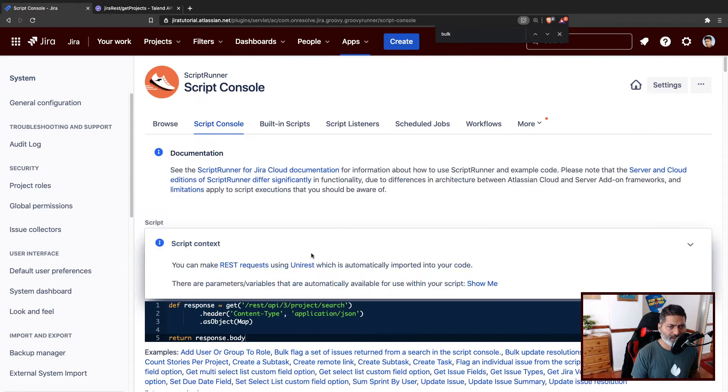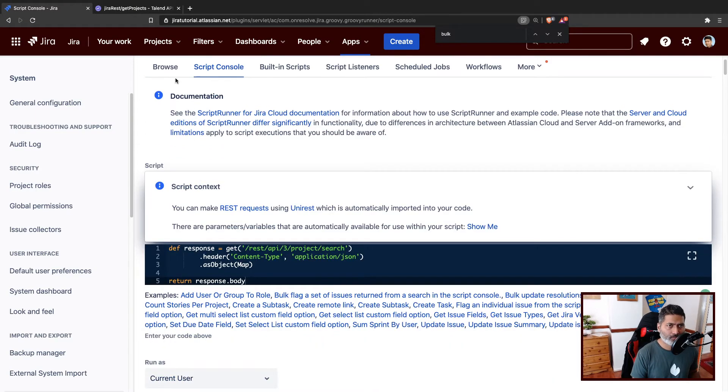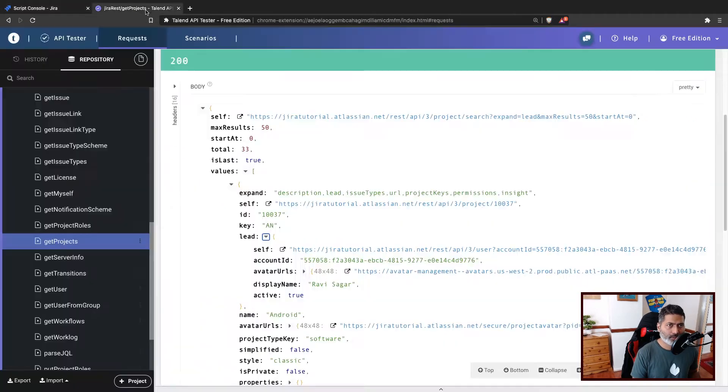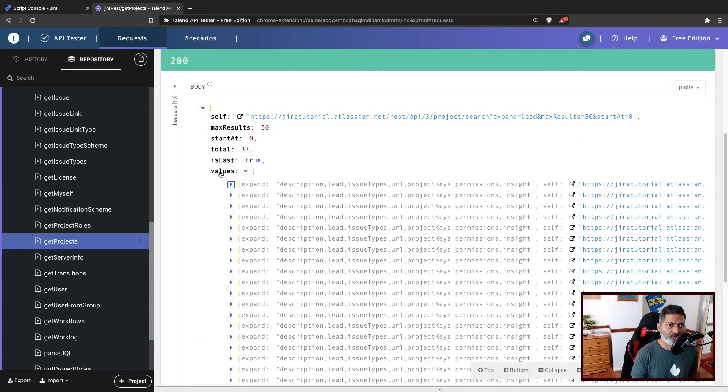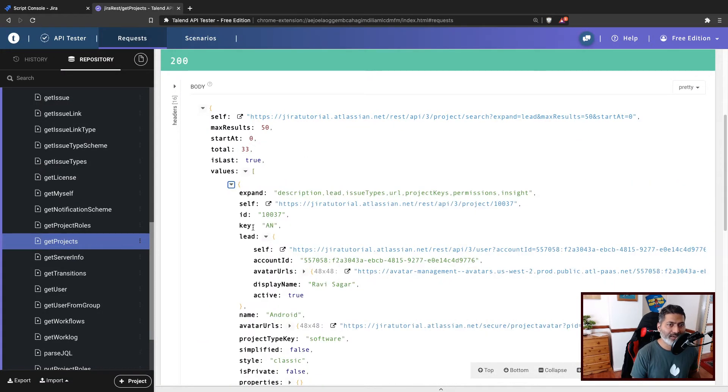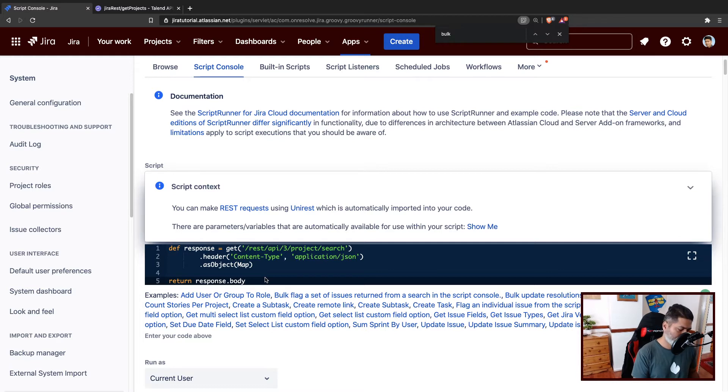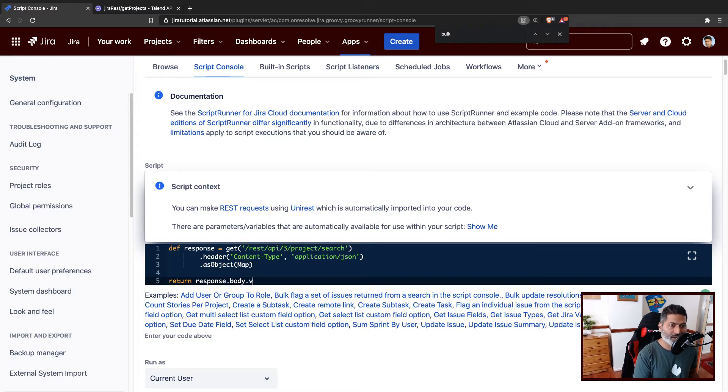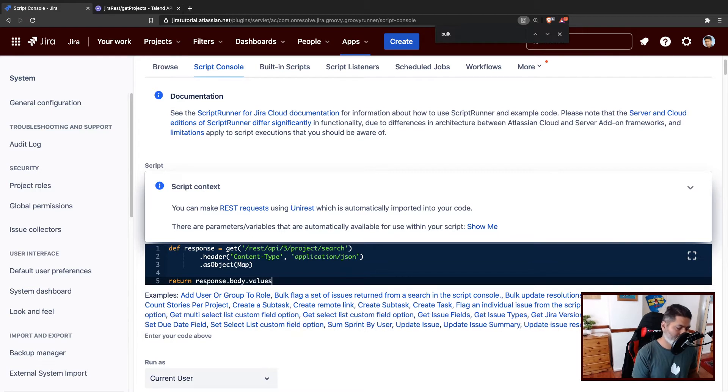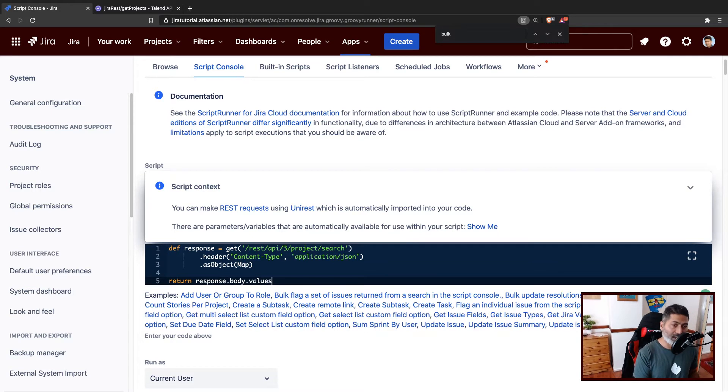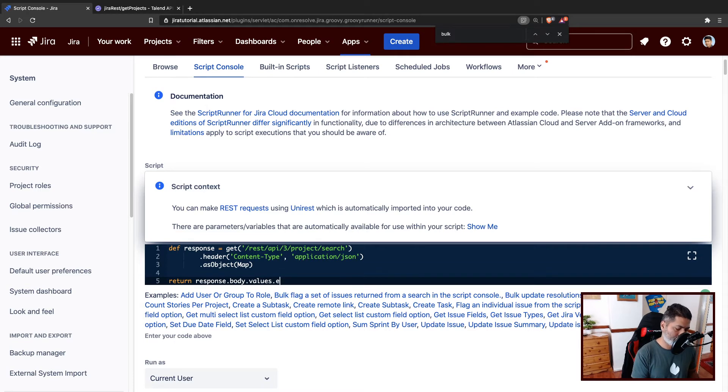Of course we have to parse this JSON. What I want to do now, I want to focus on values, and then I want to get the key and maybe the project name first. So I'll use maybe something like dot values because I know there is a values that we can fetch.